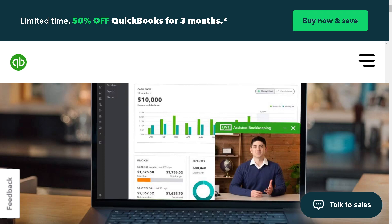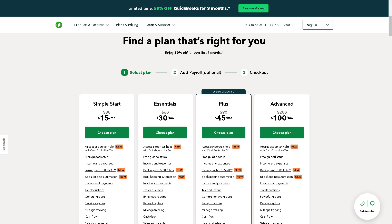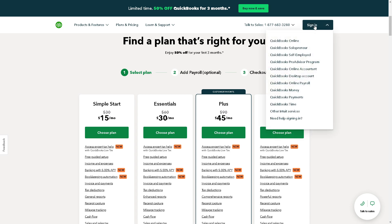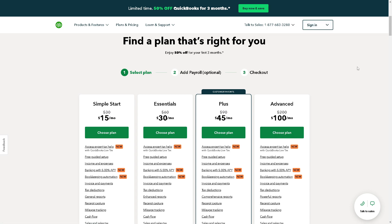Welcome back to our channel. In today's video, we're going to show you how to integrate QuickBooks Online with WordPress. Let's begin. The first thing you need to do is sign in using your credentials.